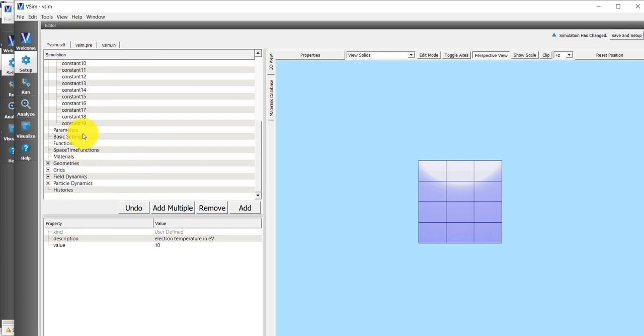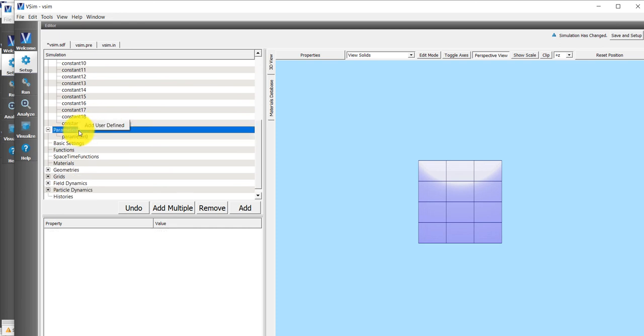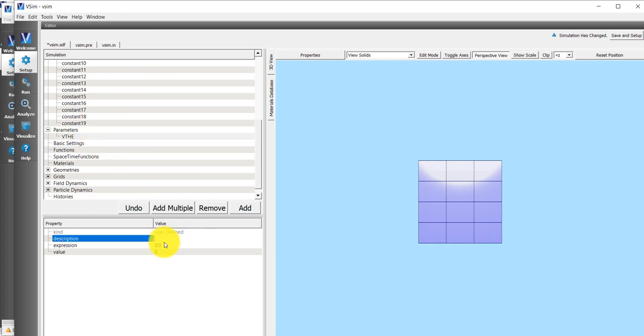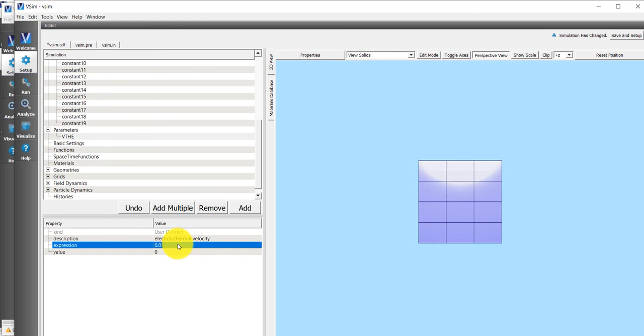Now we can add a parameter. We can right-click on the word Parameters, and add a user defined parameter. We can double-click on parameter zero and rename it. We'll call this the Electron Thermal Velocity, V_Thermal_E. A parameter is a value that depends on other constants and parameters.